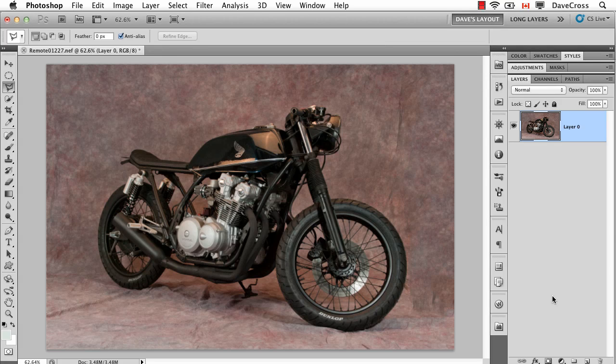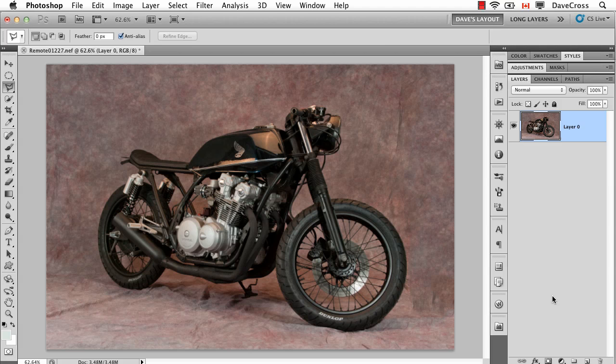But for the meantime this is a pretty nice way when you're having problems where the Content-Aware Fill option is grabbing from the wrong spot. This is a pretty nice way to fix it.